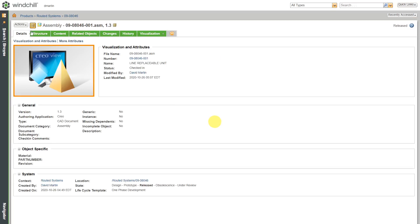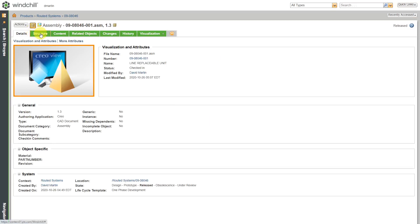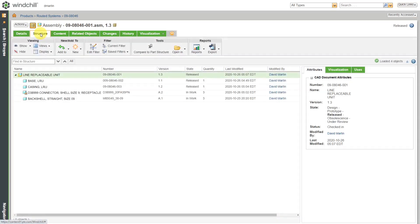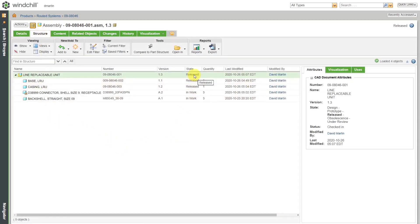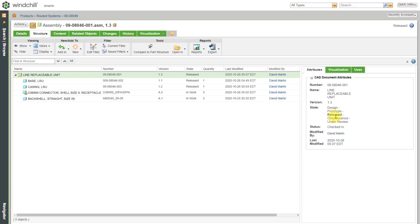All right, now let's go back over to the structure tab and I can see that these objects are now set to release by using the set state functionality. Here you can see that in the attributes tab, release is highlighted for the assembly listed in here as well.